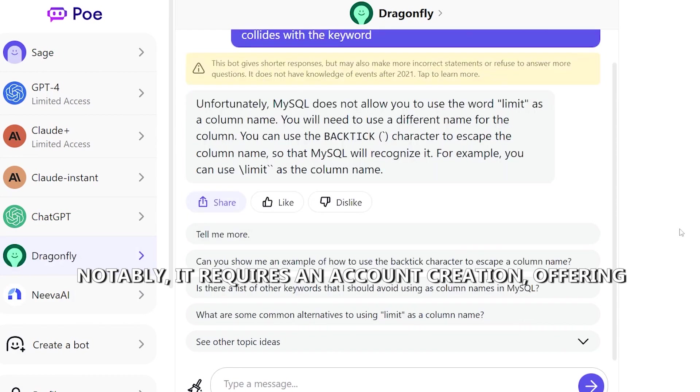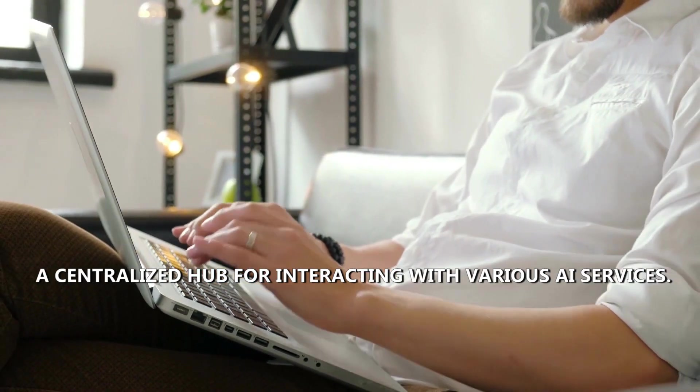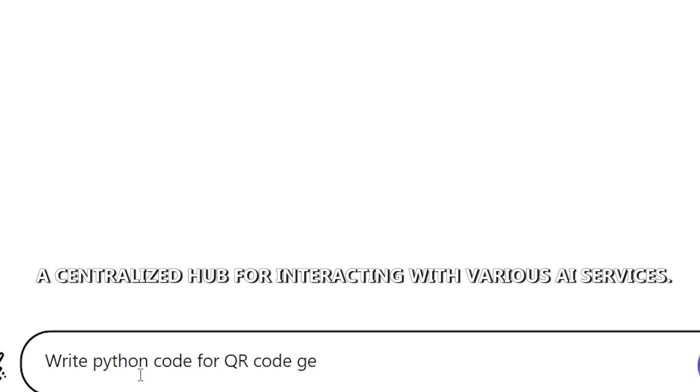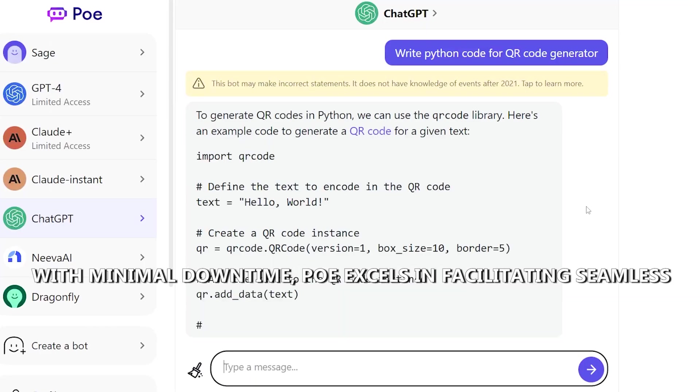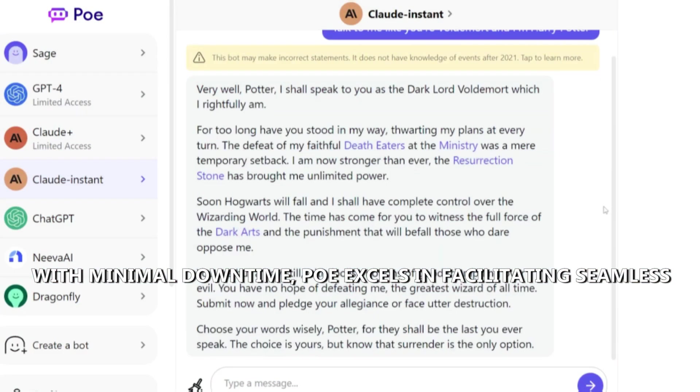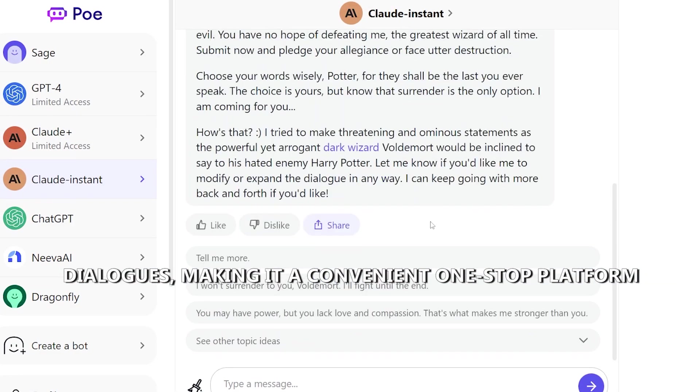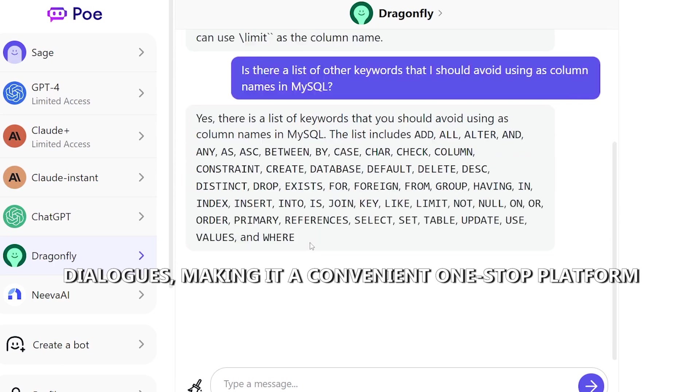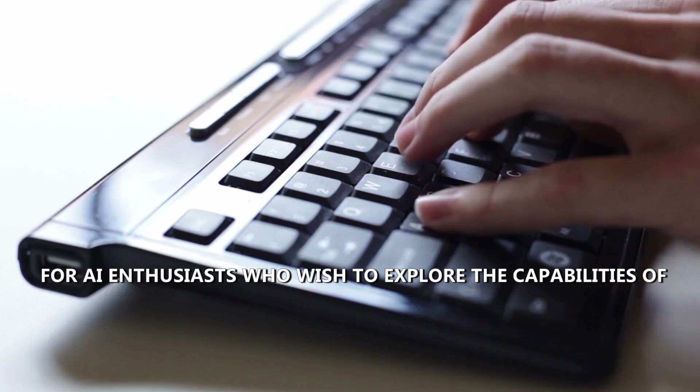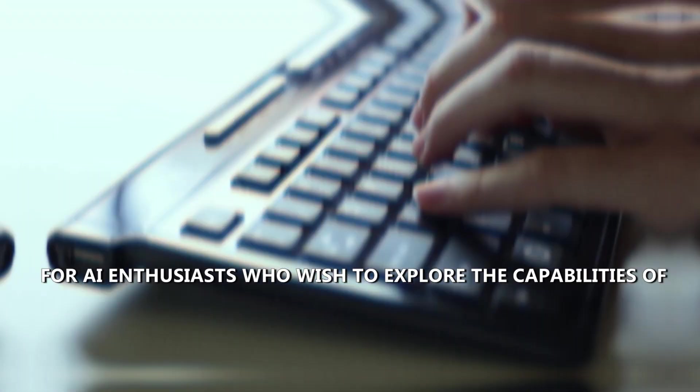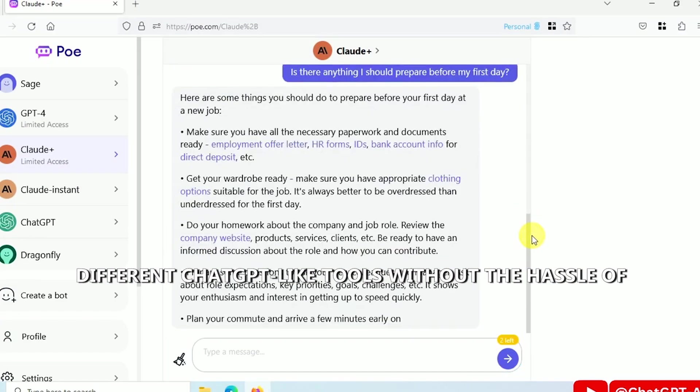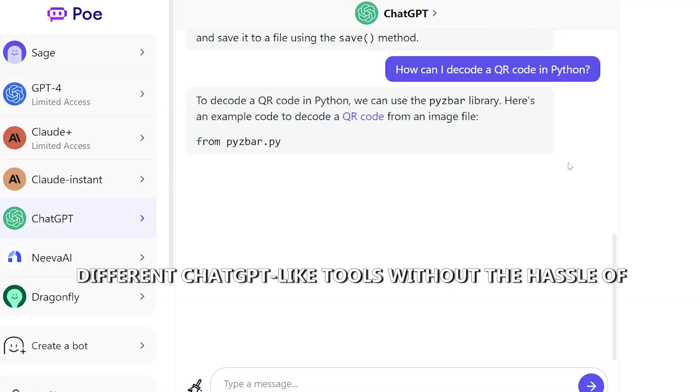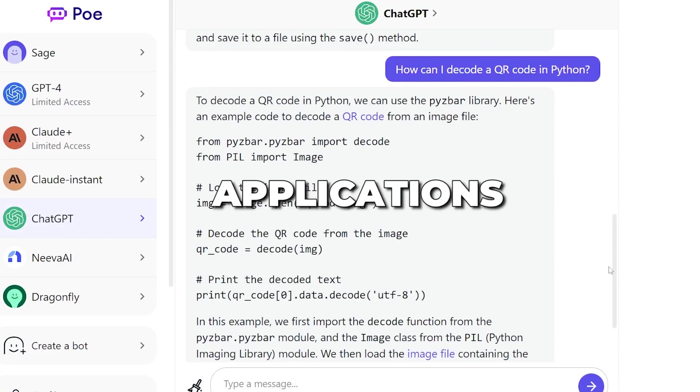Notably, it requires an account creation, offering a centralized hub for interacting with various AI services. With minimal downtime, Poe excels in facilitating seamless dialogues, making it a convenient one-stop platform for AI enthusiasts who wish to explore the capabilities of different ChatGPT-like tools without the hassle of opening multiple applications.